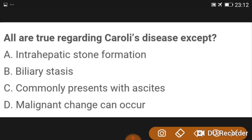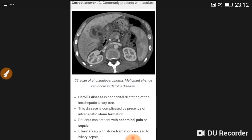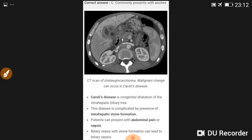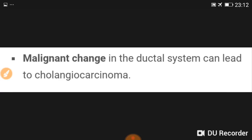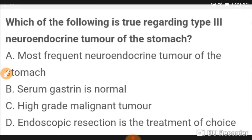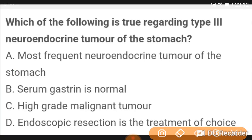Regarding Caroli's disease, the statement that is NOT true: it commonly presents with ascites — that is incorrect.